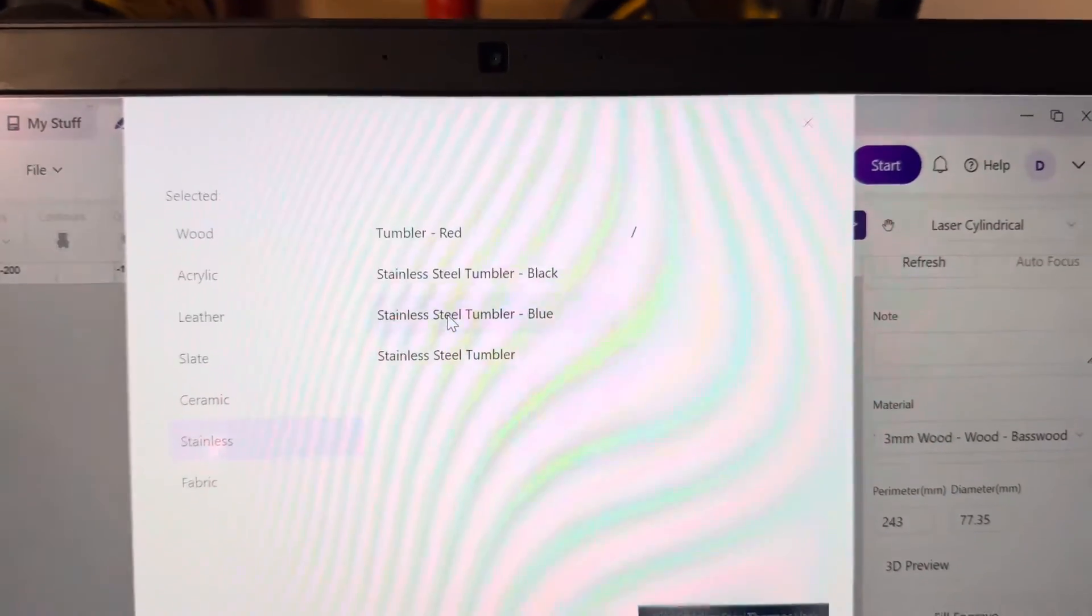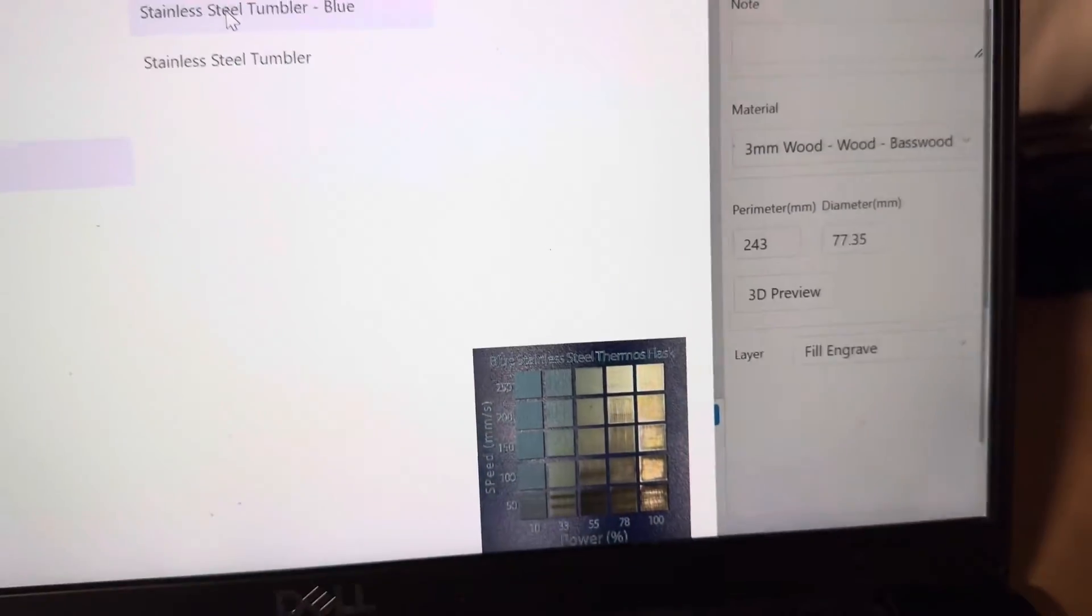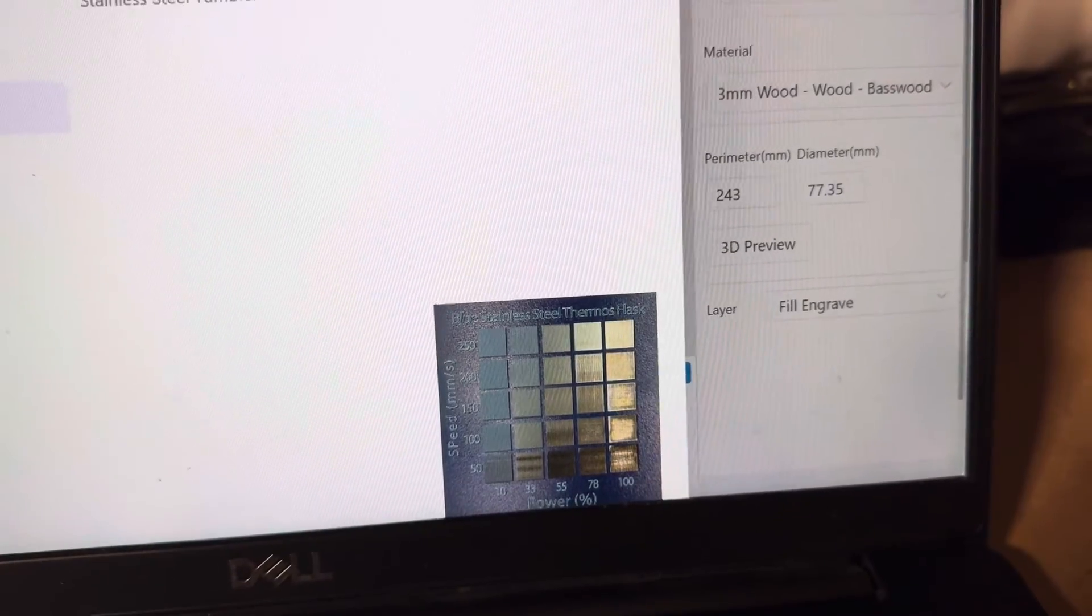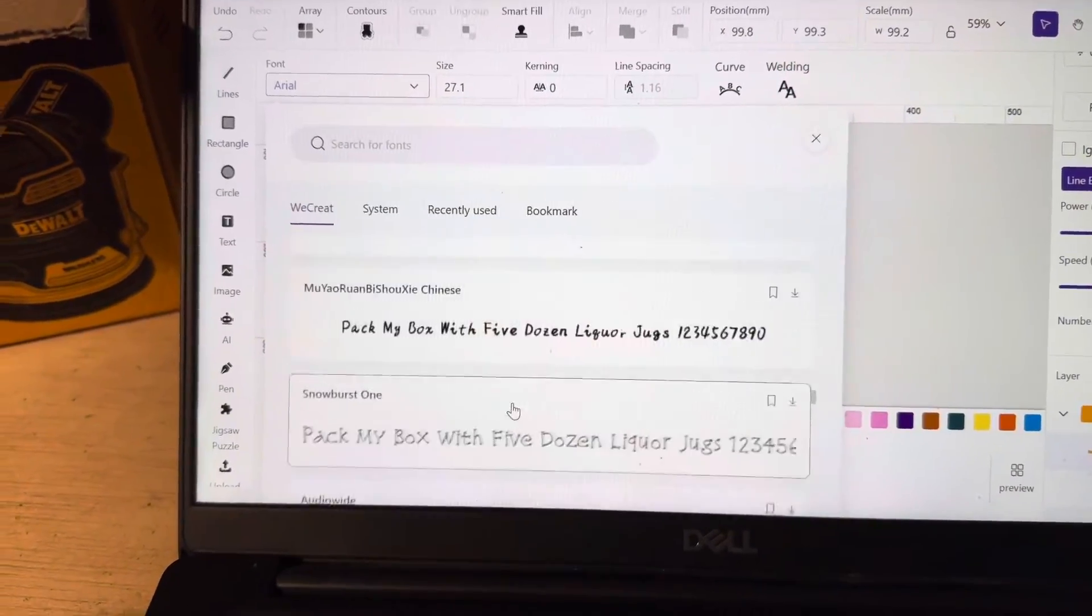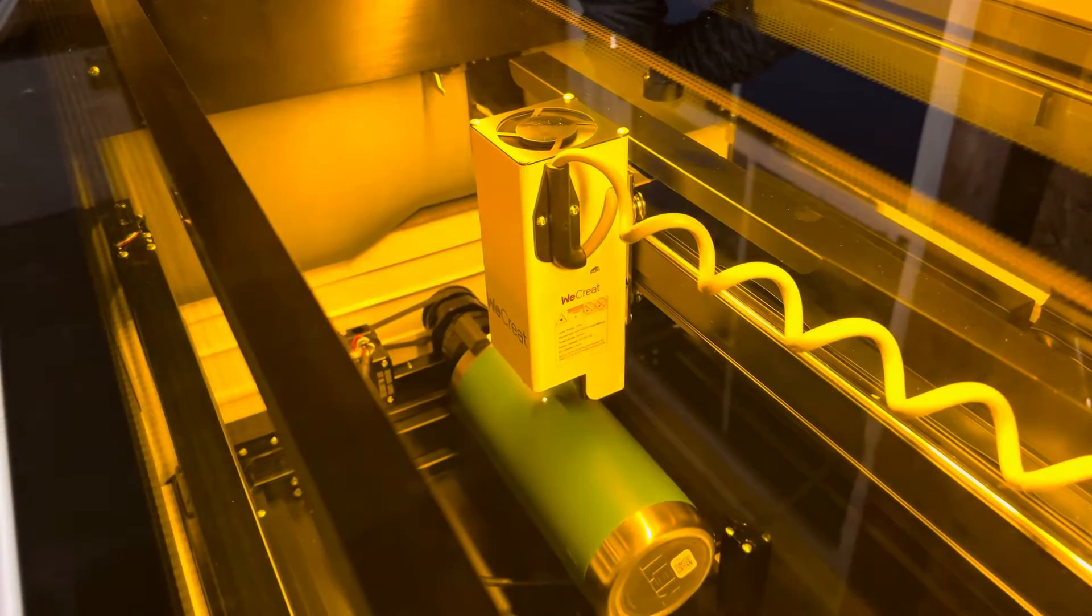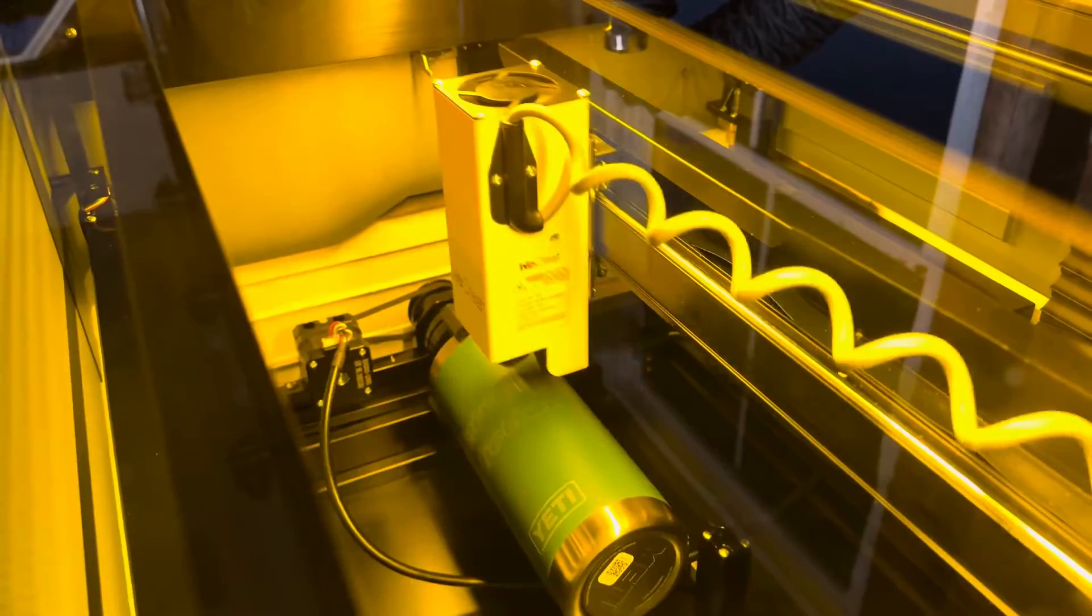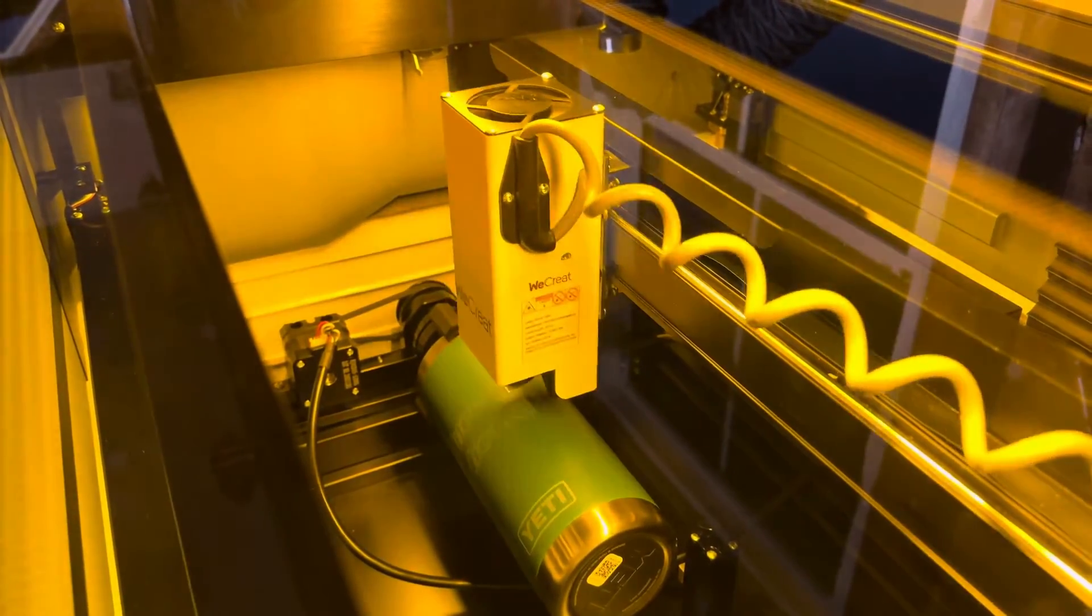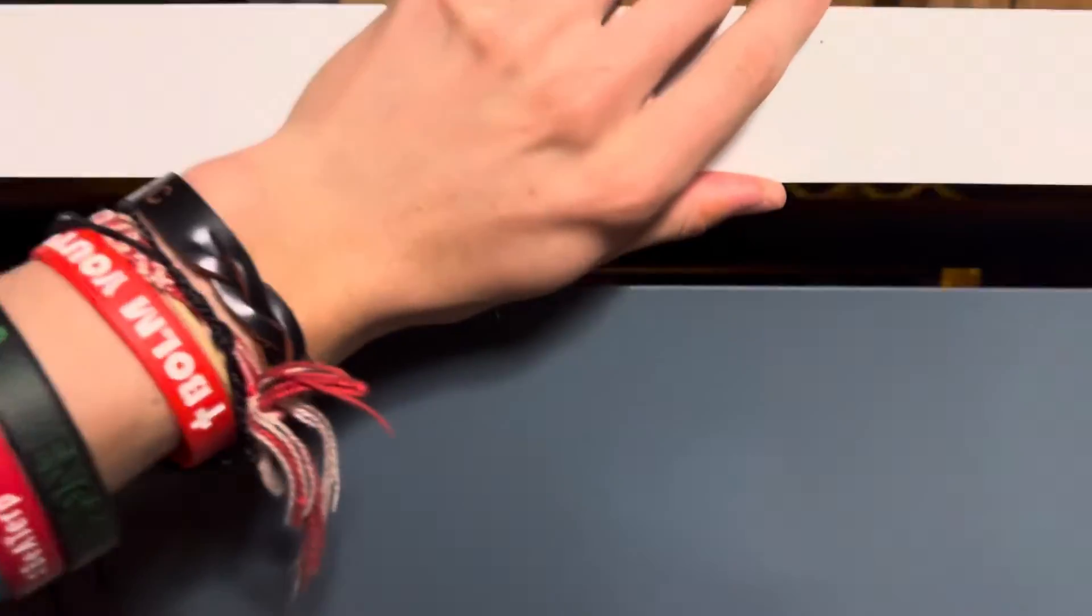With the first attempt, I accidentally selected line engrave instead of fill engrave, which just does an outline of what you want to engrave. So I redid it a second time with the fill engrave setting on instead, and the engraving came out really nice.